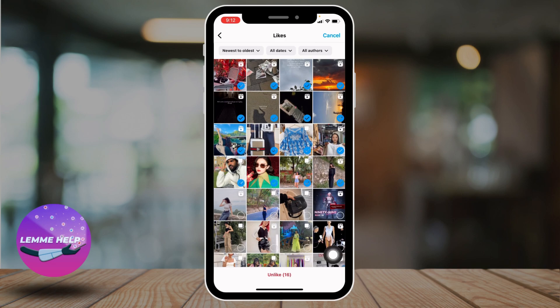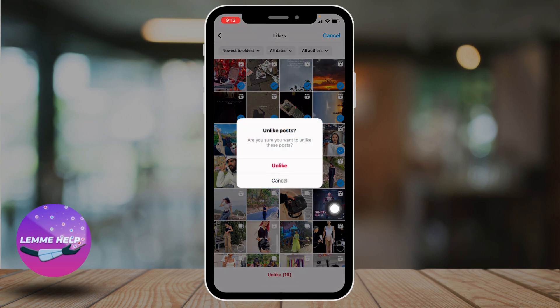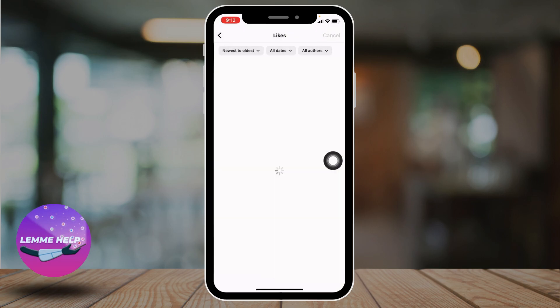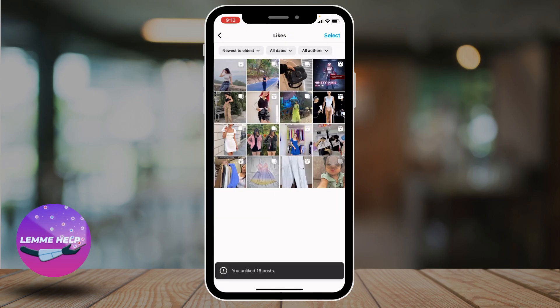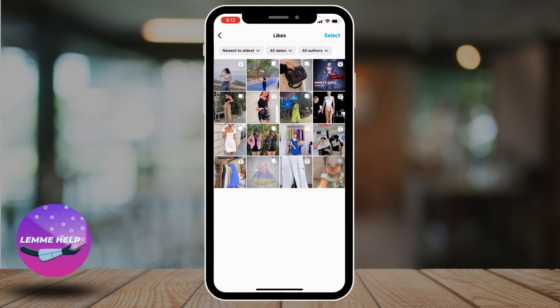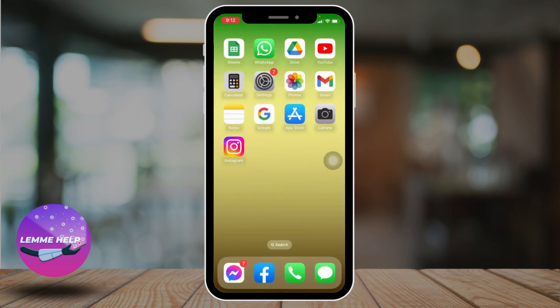After you do that, tap on the 'Unlike' option given at the bottom, then tap on 'Unlike'. This is how you can easily unlike all the photos on your Instagram account. If you find this video helpful, make sure to like, share, and subscribe. Thank you.